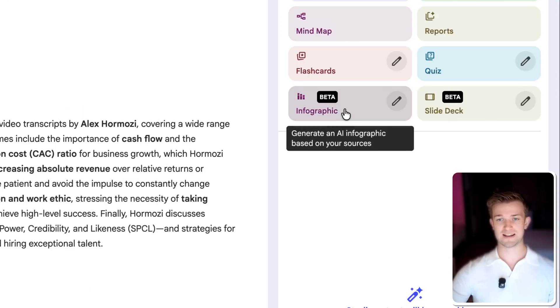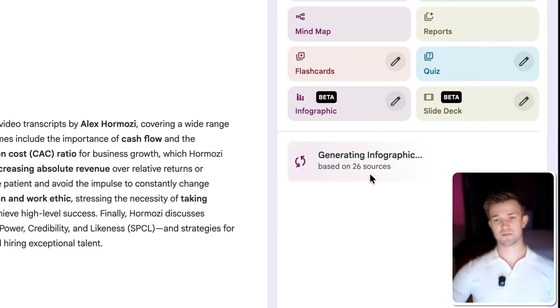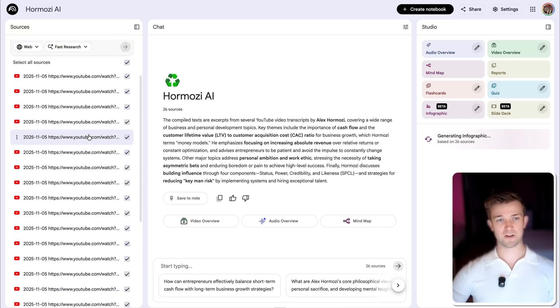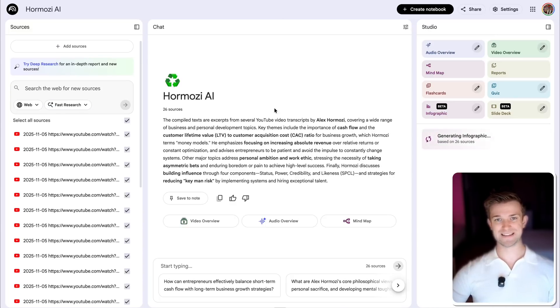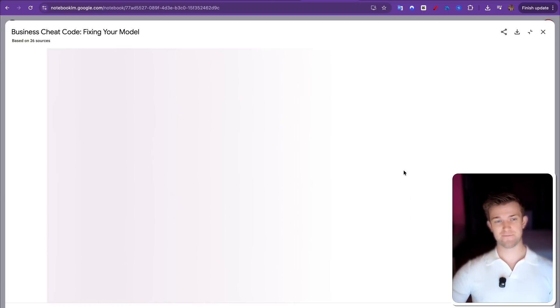I'm simply going to click on infographic. And there you can see it's creating me an infographic based upon all of his videos that I've got in this notebook. Okay, so here we go. Let's have a look at that infographic.